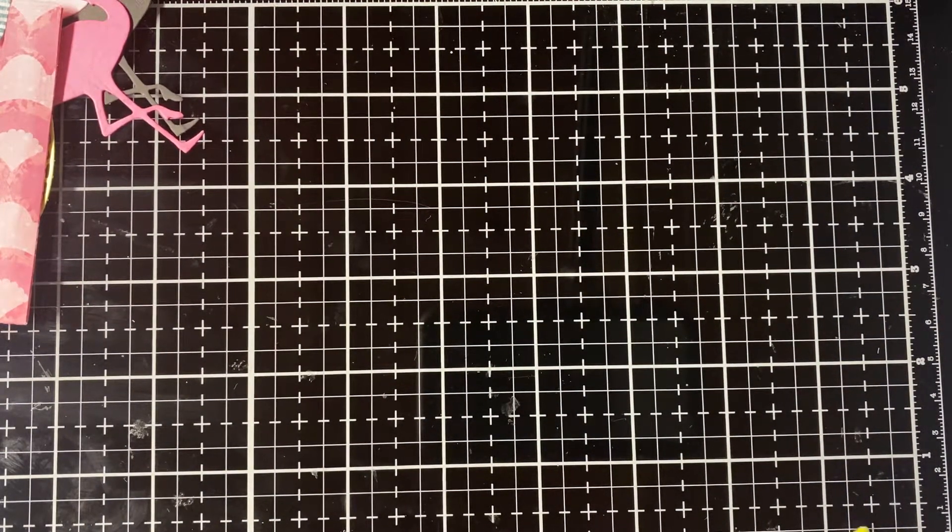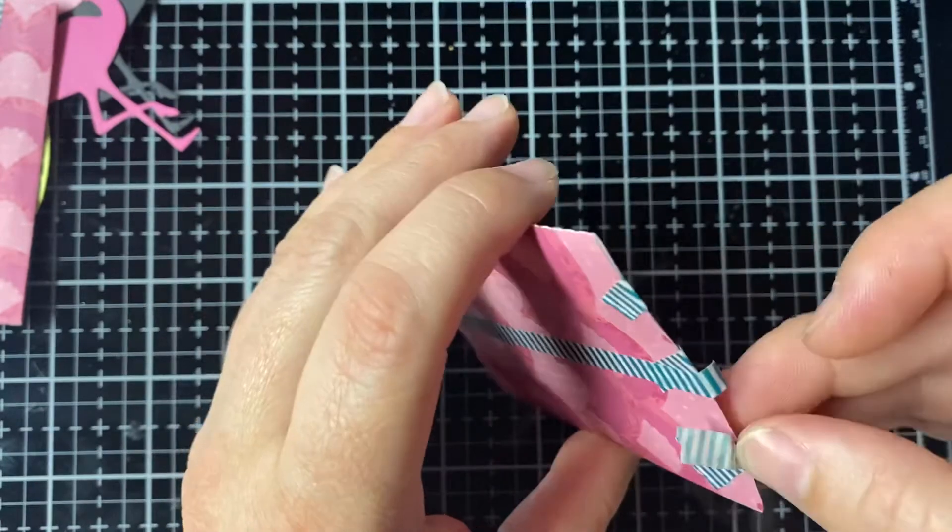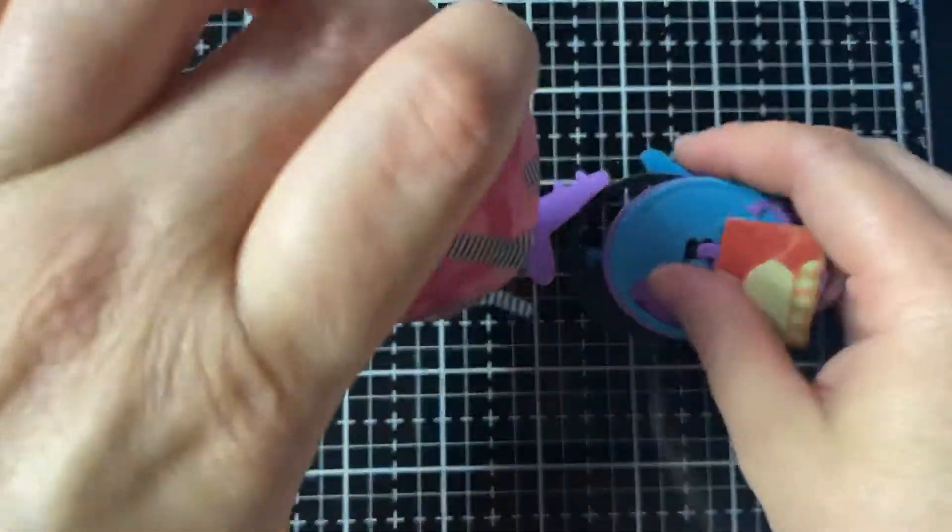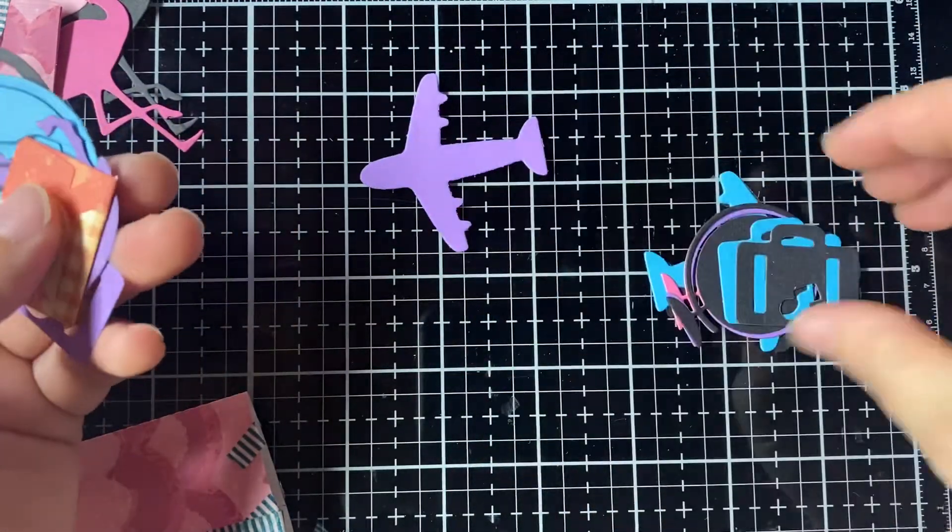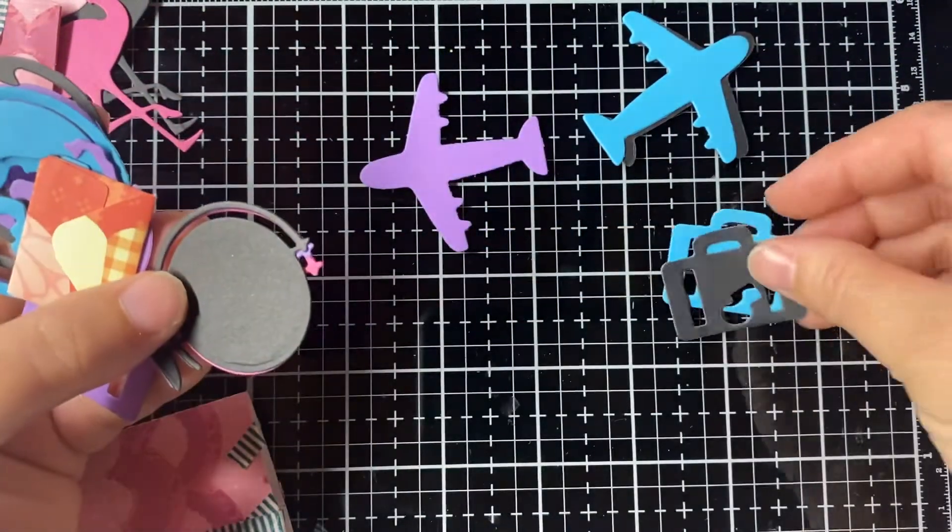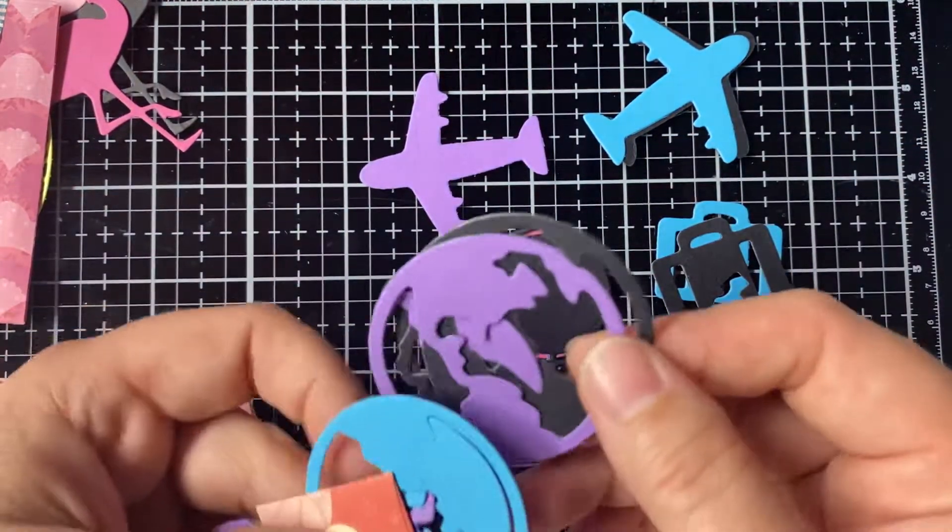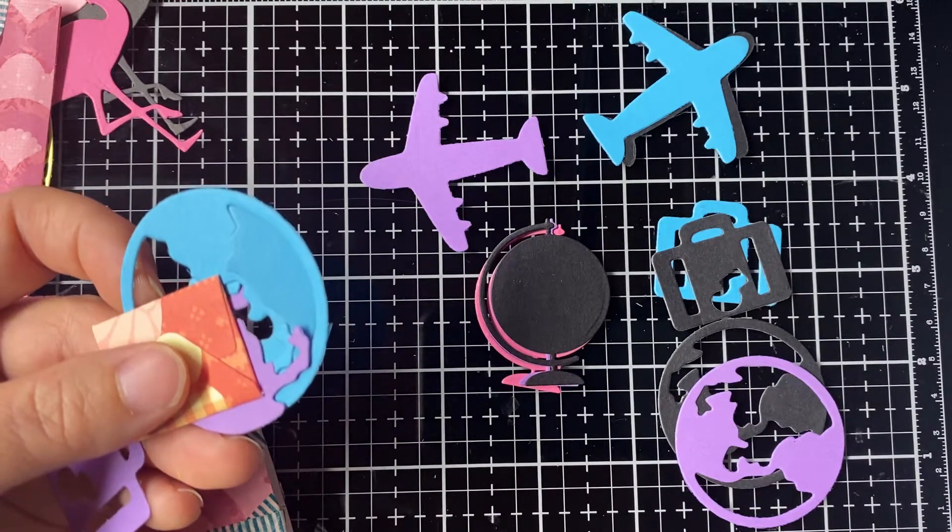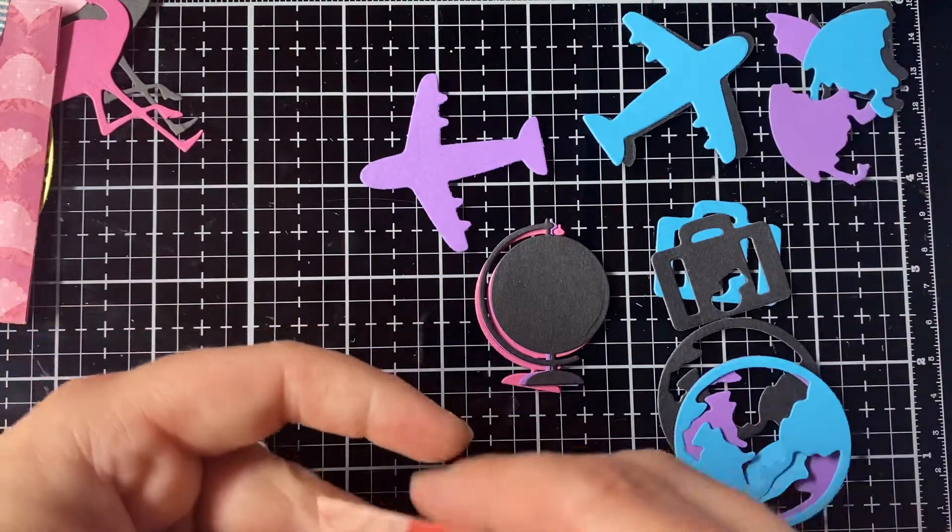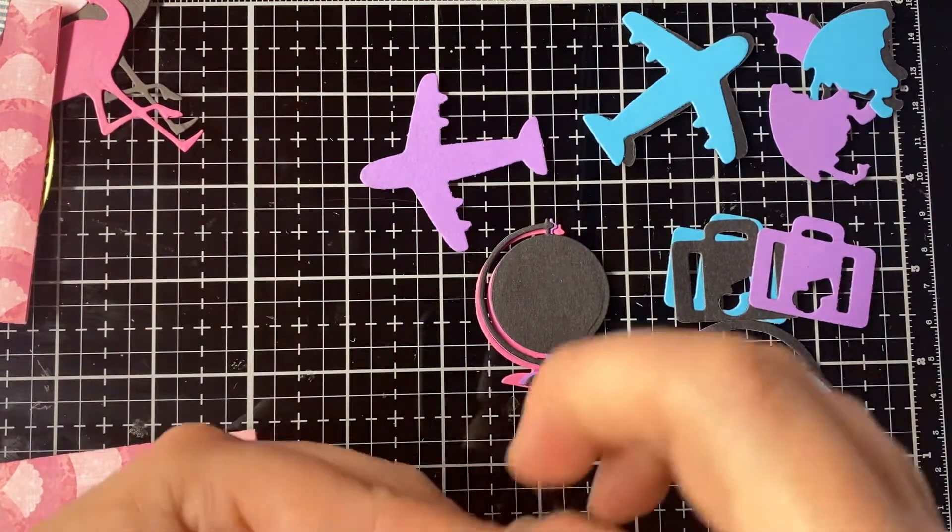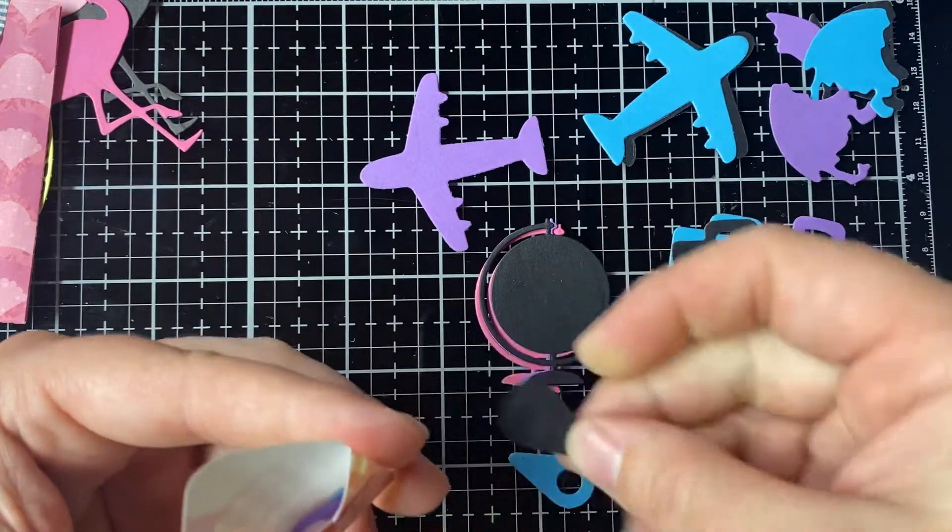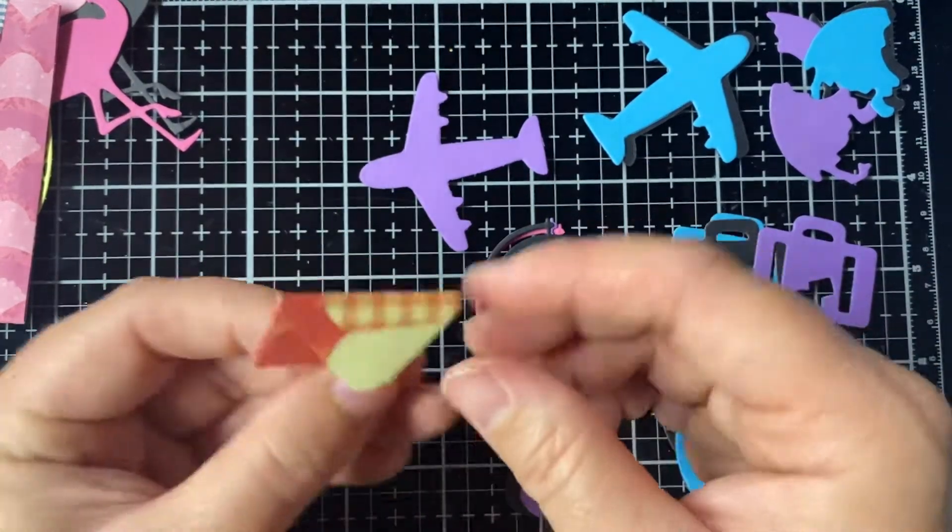And the next one. We have an airplane. Some luggage. Some globes. Some world. Another suitcase. And a teeny tiny envelope. So cute.